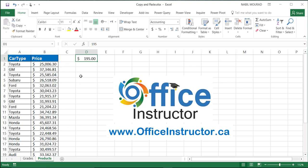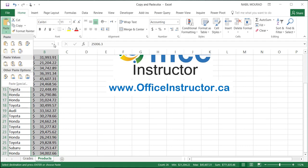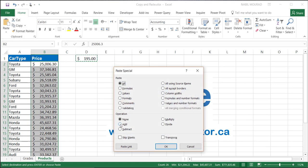I typed 195 in cell D1. I'm going to copy it—Ctrl+C. I'll select the destination range using Shift+Ctrl+Down Arrow to select the entire range, then click on the down arrow of the paste command, select paste special. I would like to add, so I'll select add.